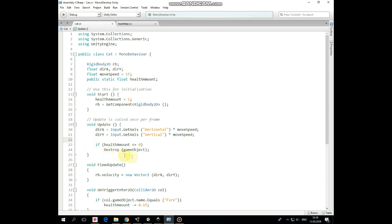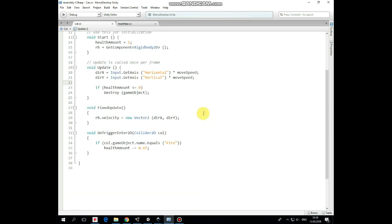Also here we check if HealthAmount is less than 0, and if it is, then we destroy our cat gameobject. In FixedUpdate method we pass a velocity to cat's Rigidbody component according to DirectionX and DirectionY values.